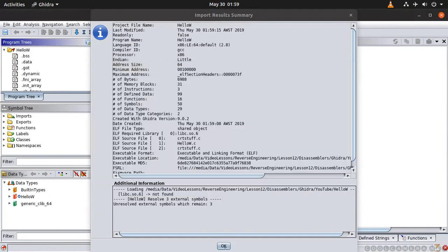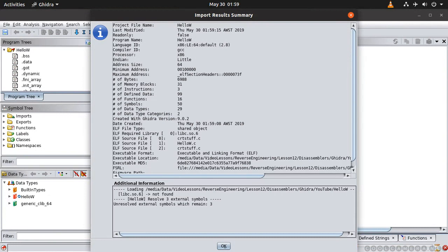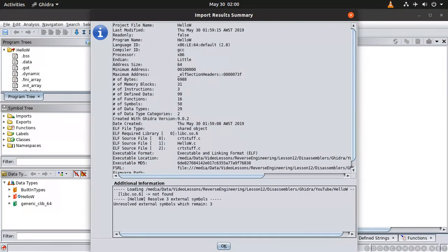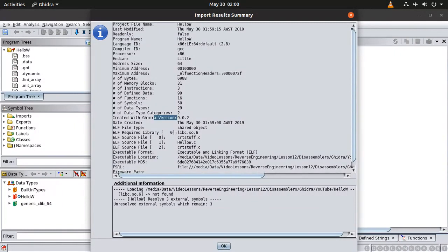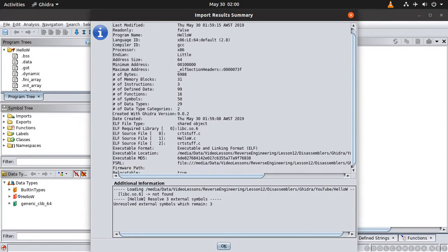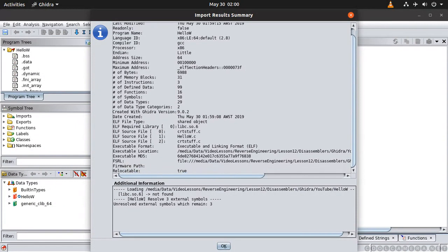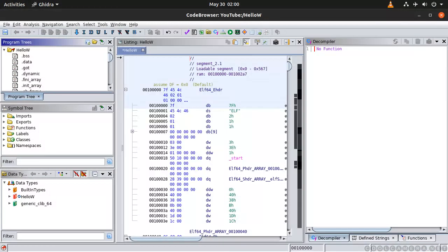Analyze, analyze. And in here you have the result summary which is going to give you a few information. So for example again the GCC processor, little endian, and that's a 64 bits application. A few other things. It's telling you that's the version of Ghidra and the ELF format. Okay I guess it's done.